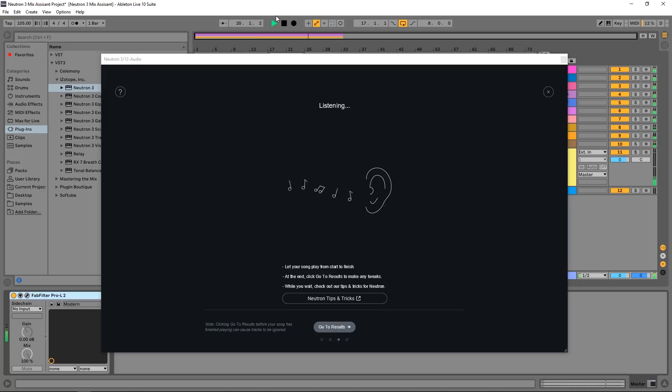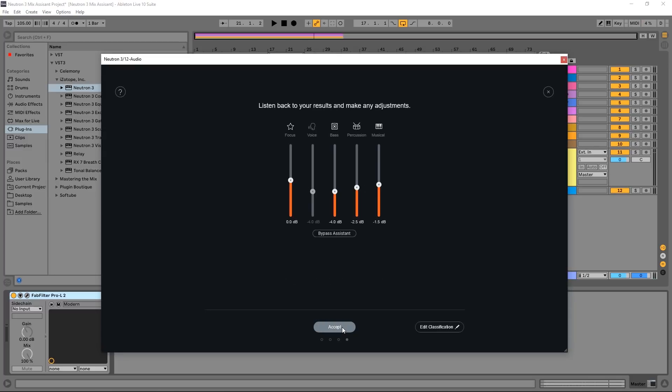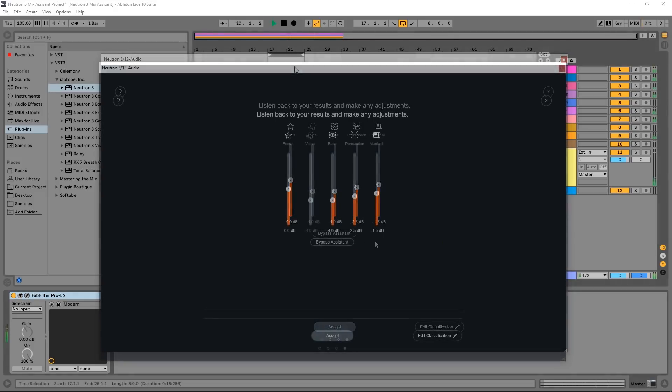Alright. And now we just got to click go to results. And here we have it. We have these five categories of different types of instrumentation and we have some level adjustments that have been applied automatically. So let's go ahead and bypass this just so we can hear what's going on.